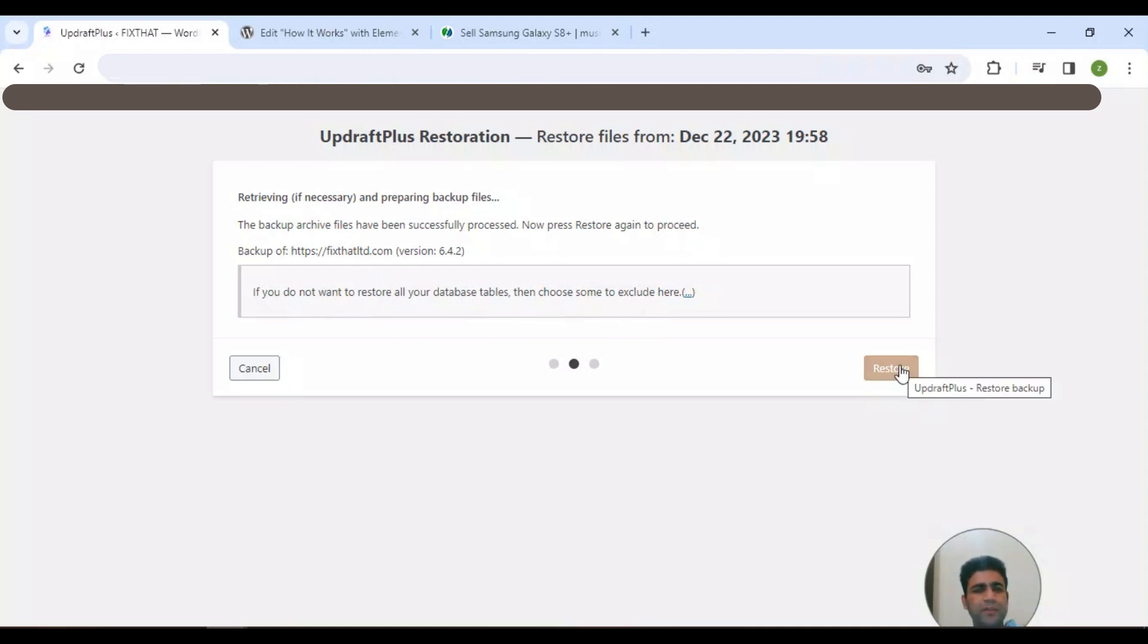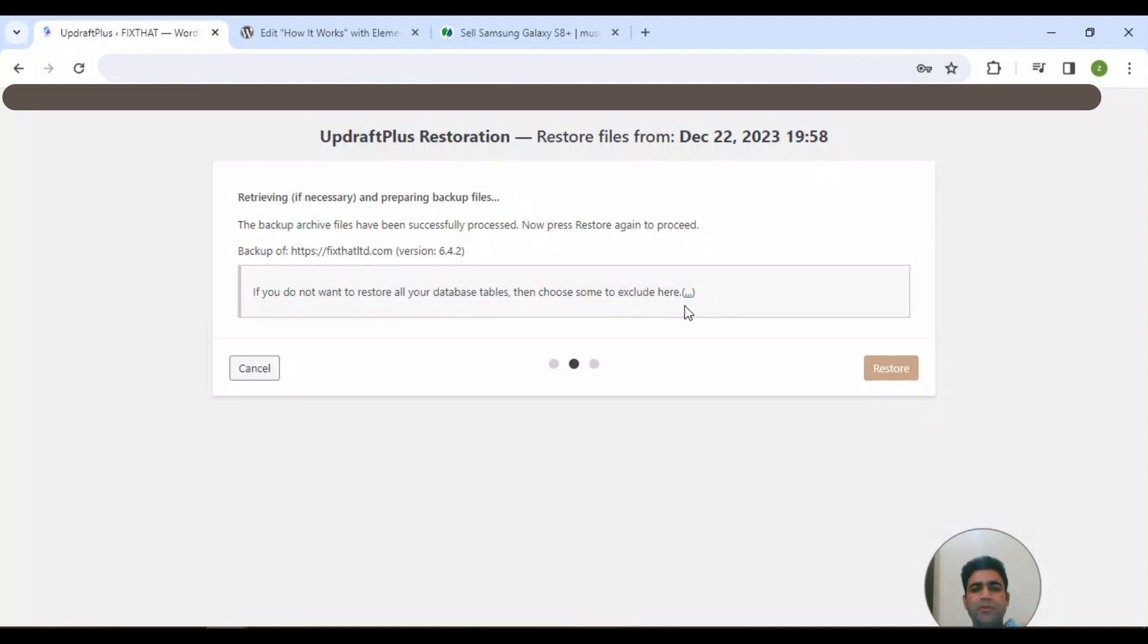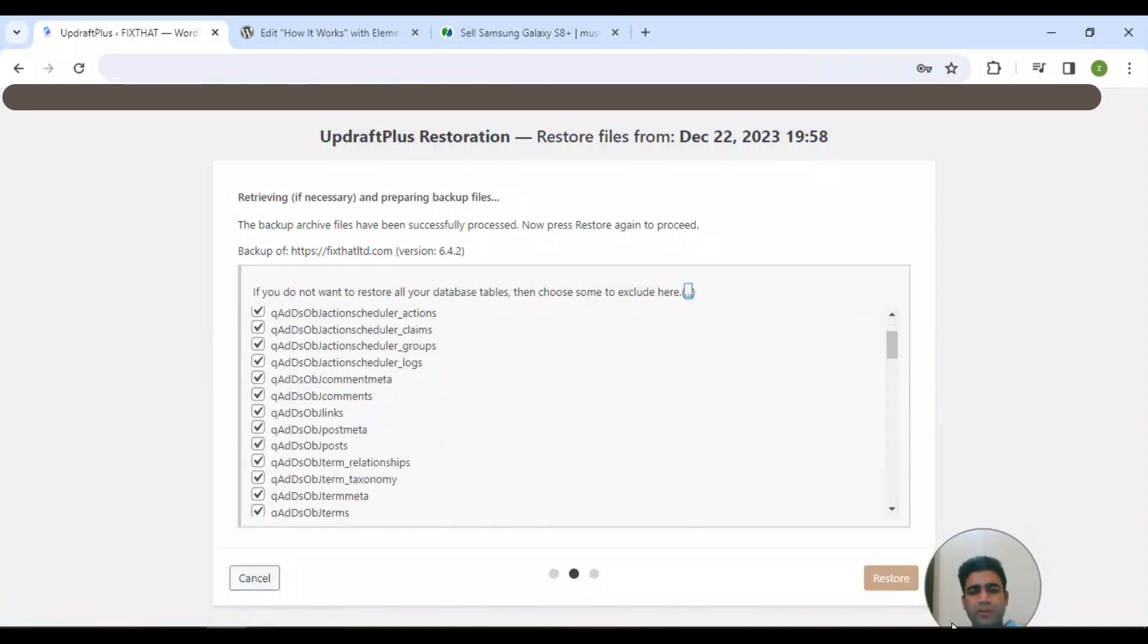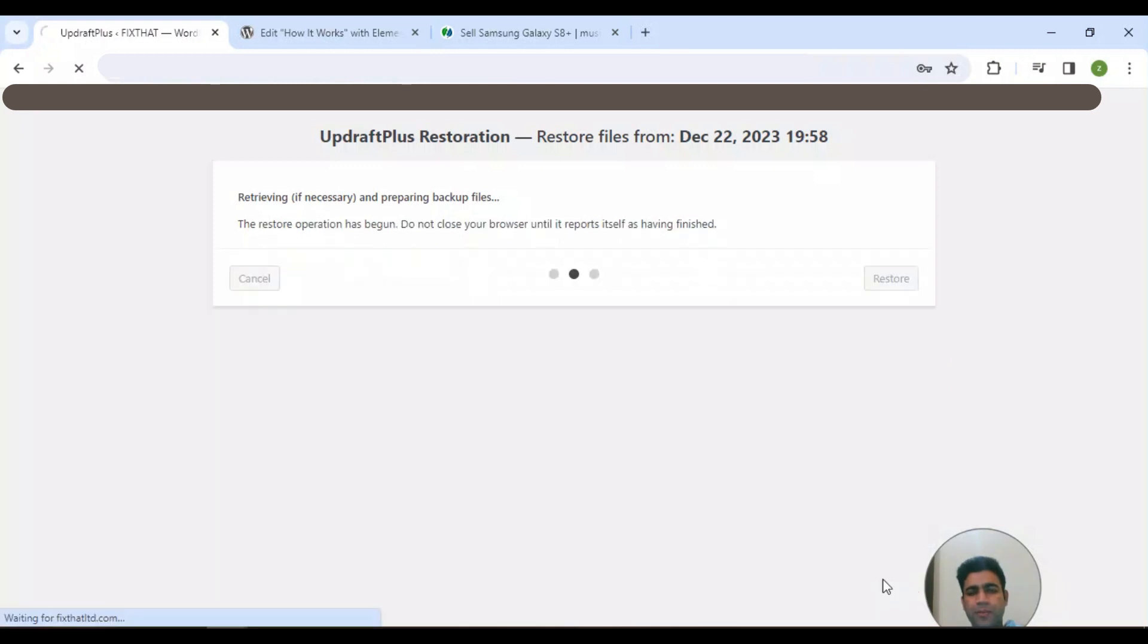I'm selecting restore as it's asking me if I don't want to restore all of my database tables for excluding. I'm not going to exclude anything, so I'm restoring.